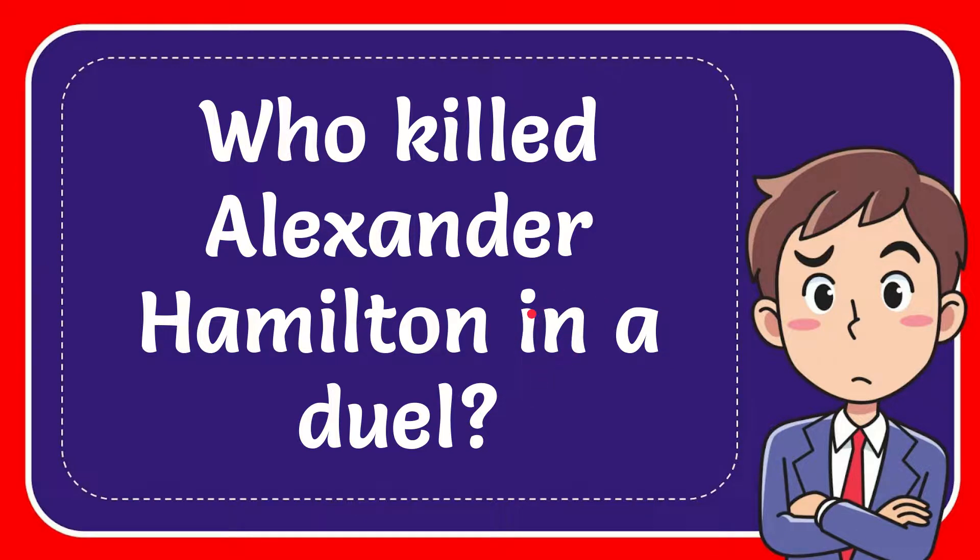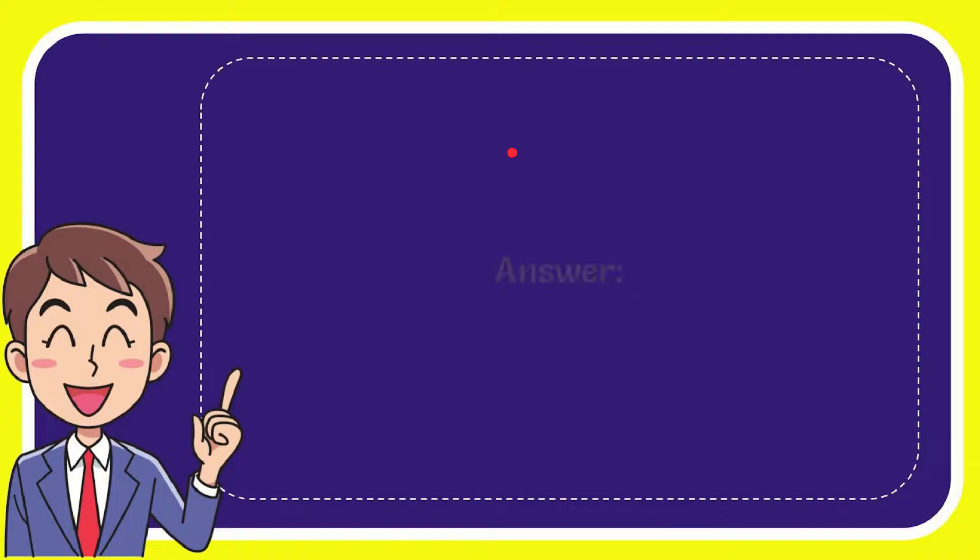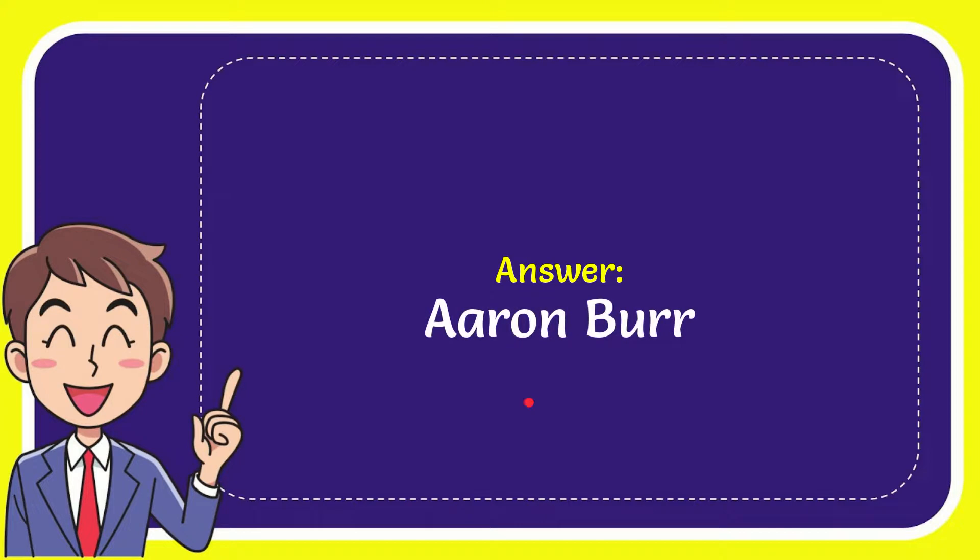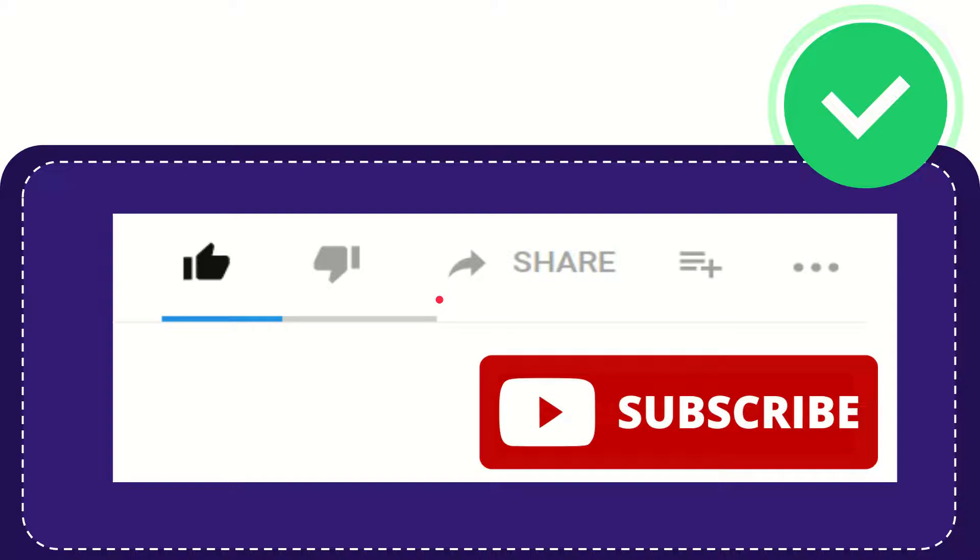I'll now give you the answer to this question and the answer is Aaron Burr. That is the answer to the question.